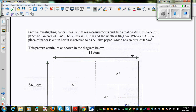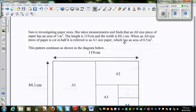Sam is investigating paper sizes. She takes measurements and finds that an A0 size piece of paper has an area of 1 m², a length of 119 cm, and a width of 84.1 cm. When an A0 size piece of paper is cut in half, it is referred to as A1 size paper, which has an area of 0.5 m². This pattern continues as shown in the diagram below.